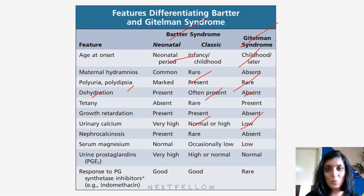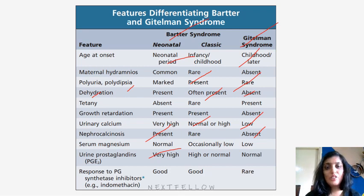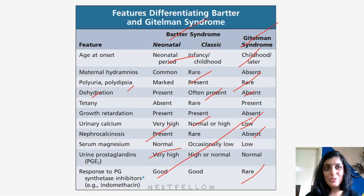Nephrocalcinosis — that is kidney stones — are present in neonatal Bartter syndrome and absent in Gitelman syndrome. Urinary prostaglandins are high or normal in Bartter syndrome, whereas they are normal in Gitelman syndrome. Response to prostaglandin synthetase inhibitors like indomethacin is very good in Bartter syndrome and very rare in Gitelman syndrome.